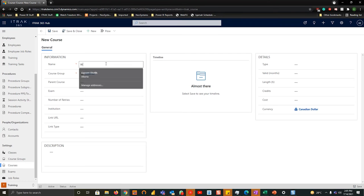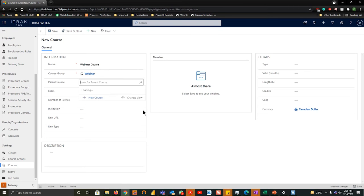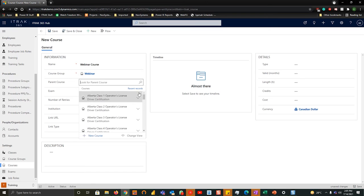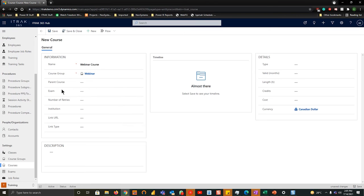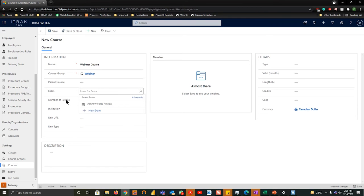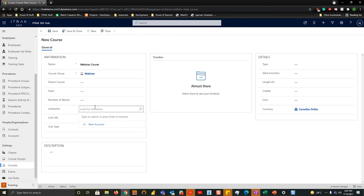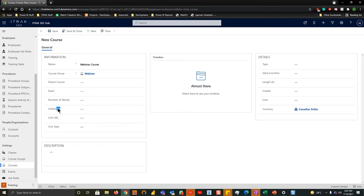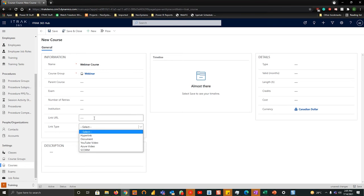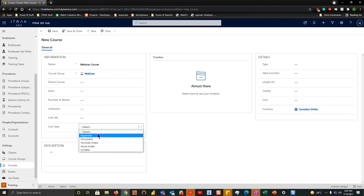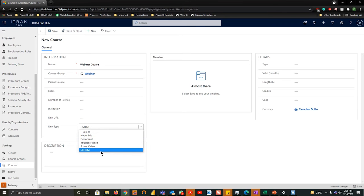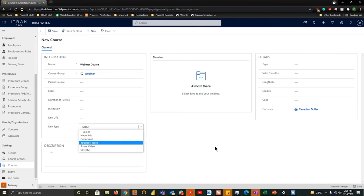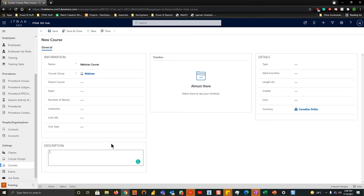From there you want to name our course, we'll call it webinar course. Is there a parent course that we can look for and link it to? That's possible. Is there going to be an exam? We'll get into exams later in the webinar. How many retries of that exam will they have? Is there an institution that will be giving this training record or will it be in-house? Obviously it's not a required field so you don't have to fill it out. And are there any link URLs that need to be added to the training or to the course that will help the person complete the course successfully? Is it a YouTube video, link it to SCORM, hyperlink, or a document.